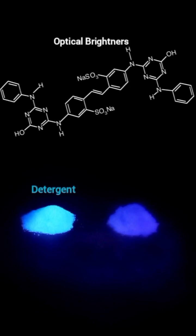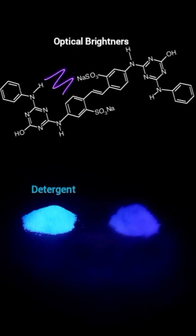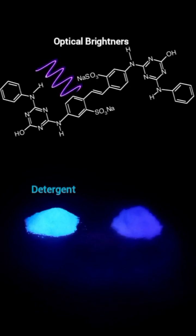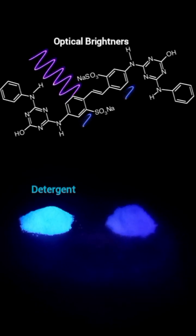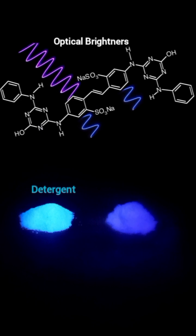Now this incredible difference comes down to some simple chemistry. The powder on the left is actually detergent and this detergent contains special chemicals known as optical brighteners which absorb ultraviolet light and emit visible blue light that we can see.